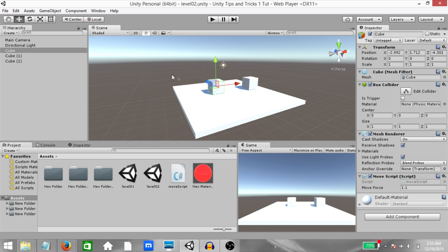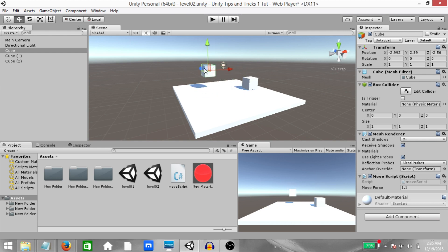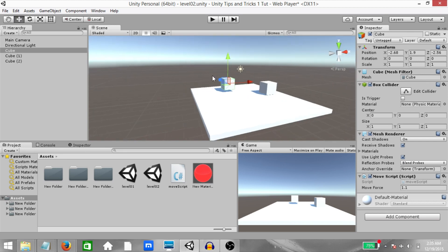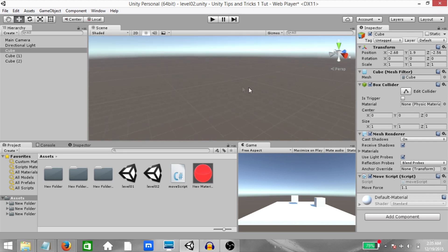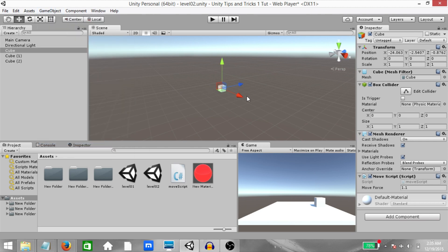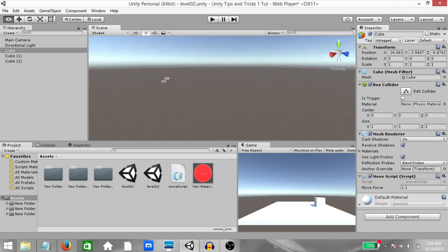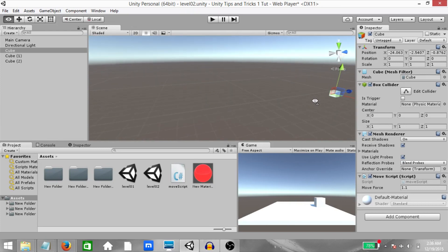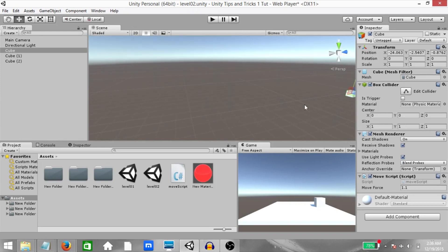First of all, you have Move to View. Apart from using the Translate tool to move an object around the scene, you can also use the Move to View option. To demonstrate what this does, have an object selected in the scene and then turn the scene camera away from that object and then click Game Object, Move to View. The keyboard shortcut is Ctrl-Alt-F. As you can see, the object has been repositioned so that it is now centered within the view. Turn the camera somewhere else or you can even move the camera to another position and then hit Ctrl-Alt-F. Again, you'll see that the object has been repositioned so that it is centered in the view.